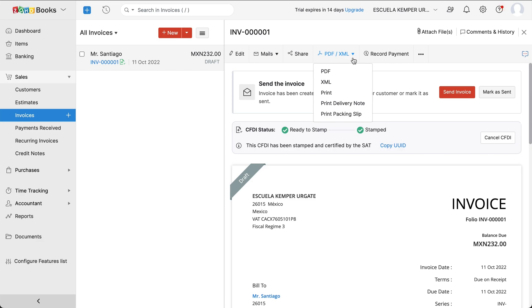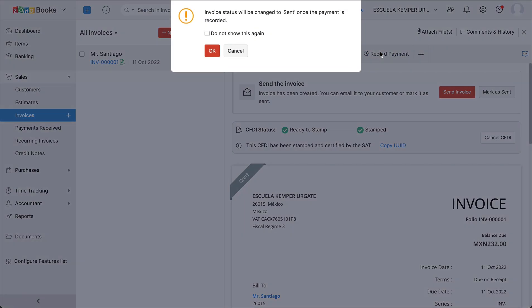After your invoice is sent to your customer, you have the option to configure payment gateways to receive payments online. Or else, you can choose to click Record Payments to receive payments from your customers manually.